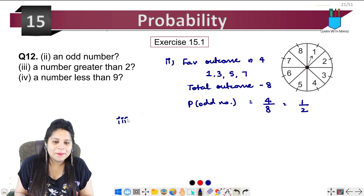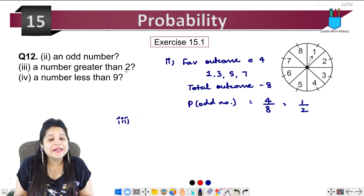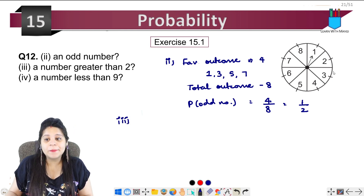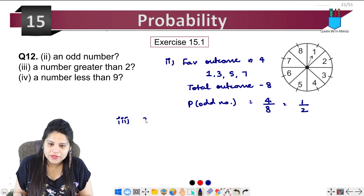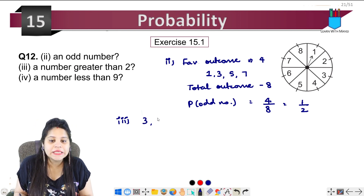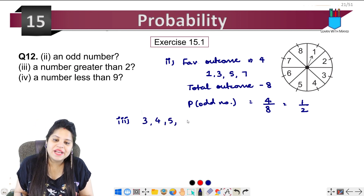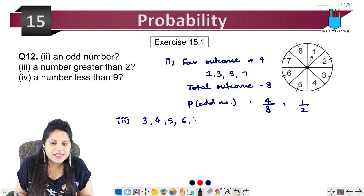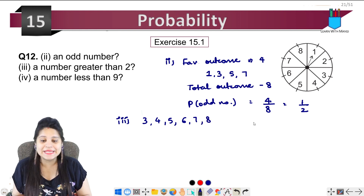The third part asks: a number greater than 2. Numbers greater than 2 from 1 to 8 can be: 3, 4, 5, 6, 7, and 8 — so these are all the possibilities.